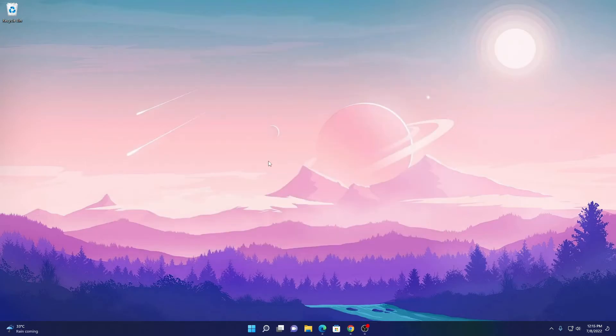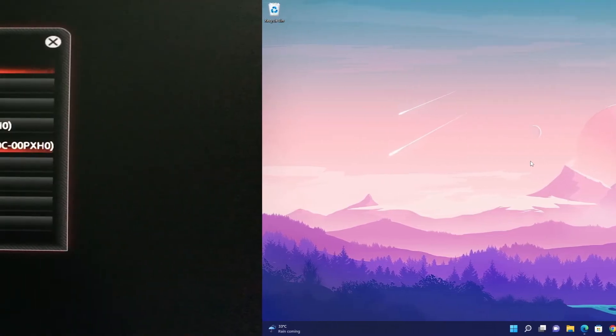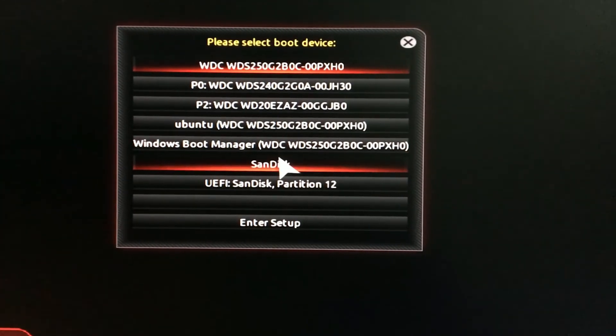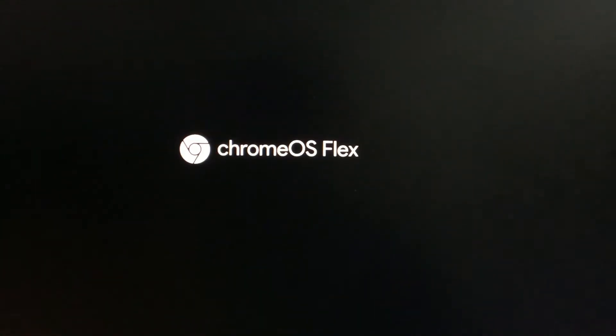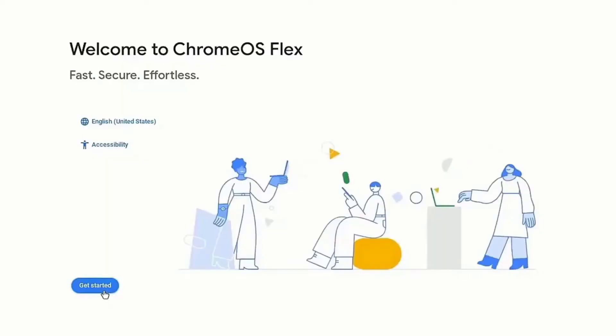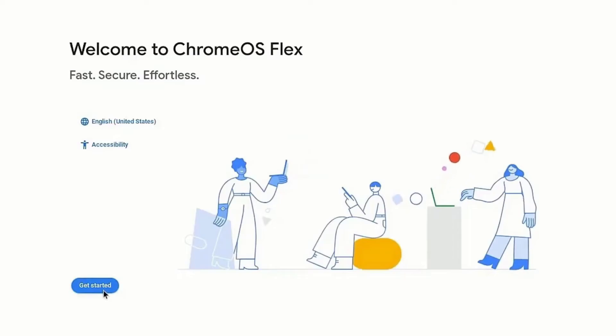Now to install Chrome OS Flex, just restart your computer and enter to the boot menu. Here select the pen drive. After that, you will get welcome to Chrome OS Flex screen. Here click on get started.